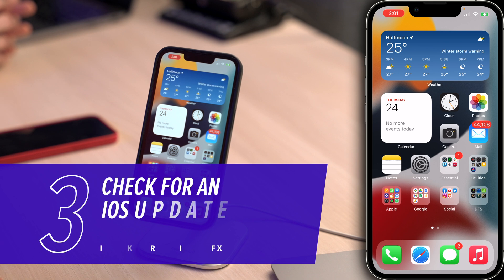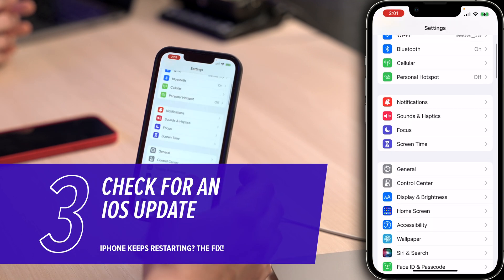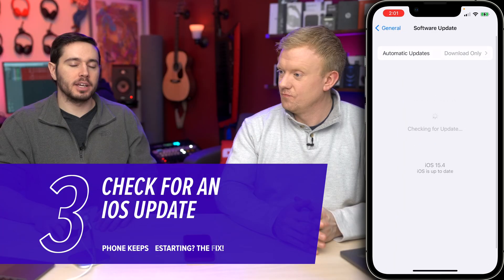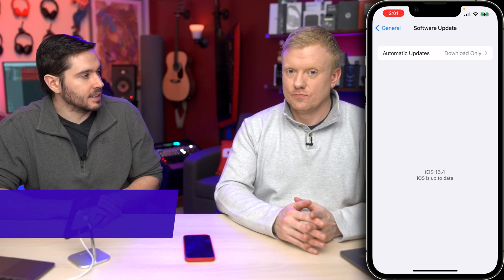Next, check for an iOS update. Open Settings, scroll down and tap General, then tap Software Update. If an update is available, tap Download and Install. iOS updates fix software problems that are significant, like this one, that can cause an iPhone to restart. It wouldn't be the first time a software update fixed this problem, so do it — it's not a bad idea.